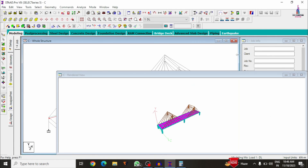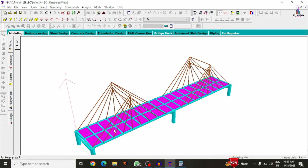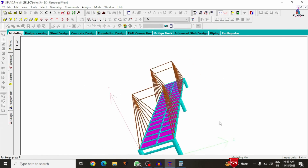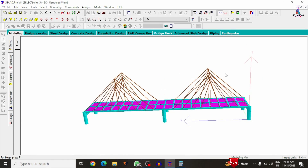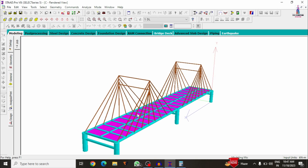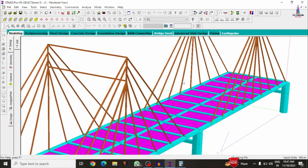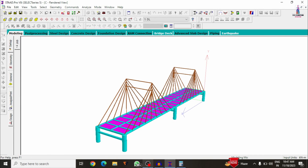This completes the process of designing a cable bridge using STAAD Pro V8i software. If you have any queries, please post your questions in the comment box below. If you liked this video, please click the like button, subscribe to the channel, and click the bell icon for more civil engineering updates. Thank you.